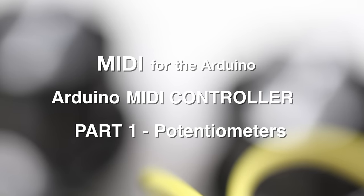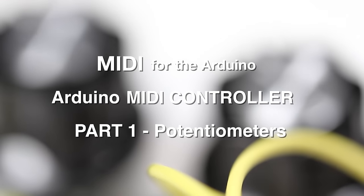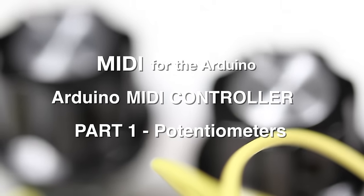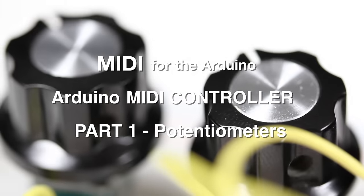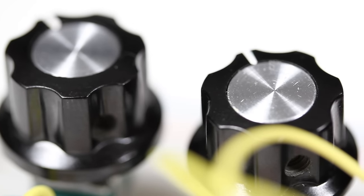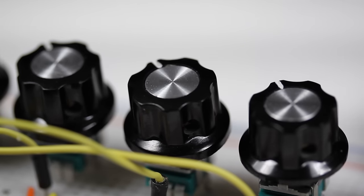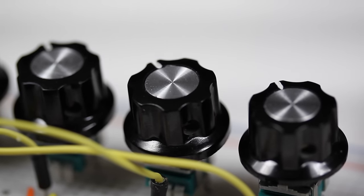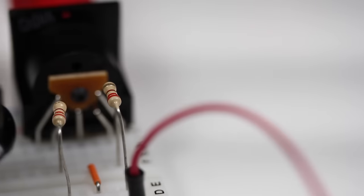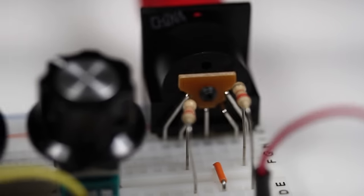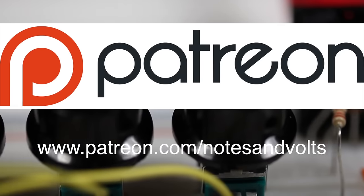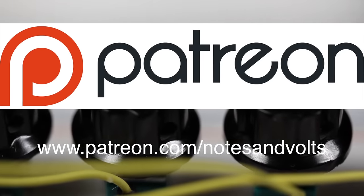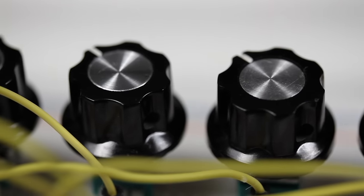Hi, this is Dave from Notes and Volts. In this installment of the MIDI for the Arduino series, we're going to look at building a MIDI controller. In this video, we're going to connect potentiometers to an Arduino and program it to send MIDI CC commands. Before we start, I'd like to thank my Patreon supporters who helped make this video possible. Alright, so let's get started.